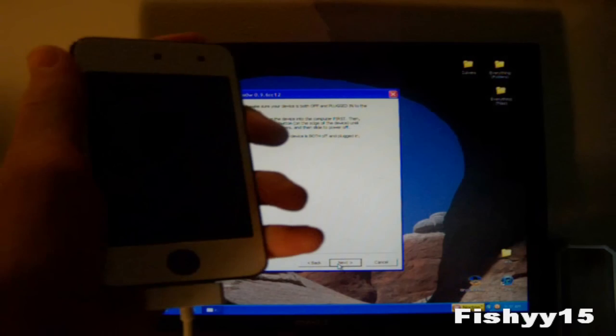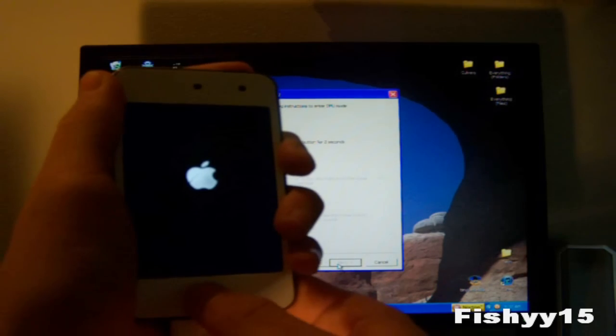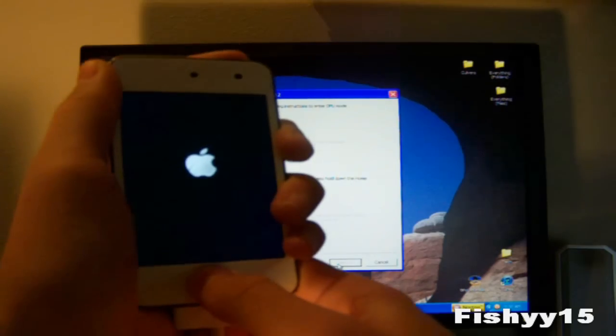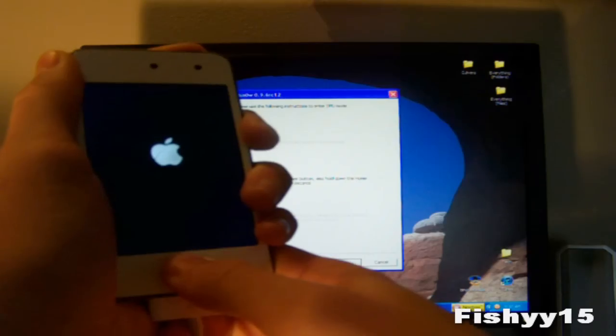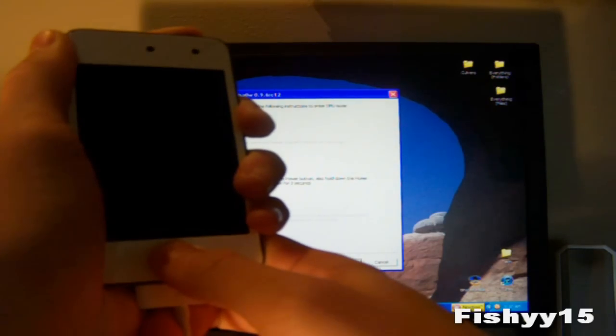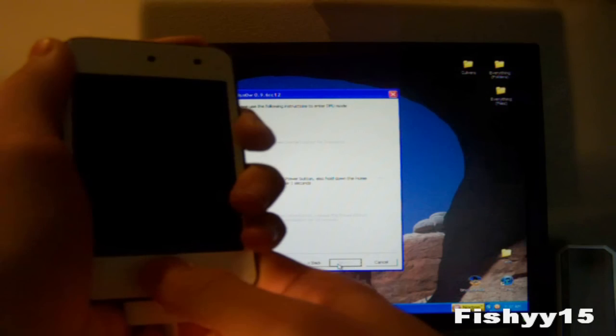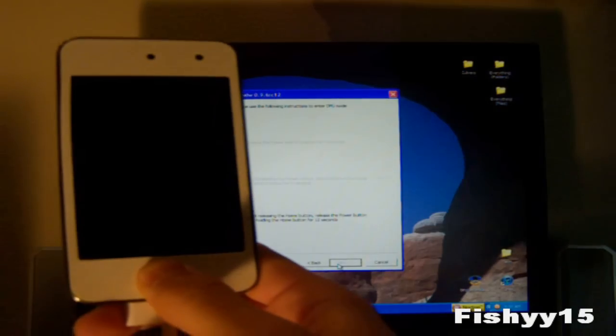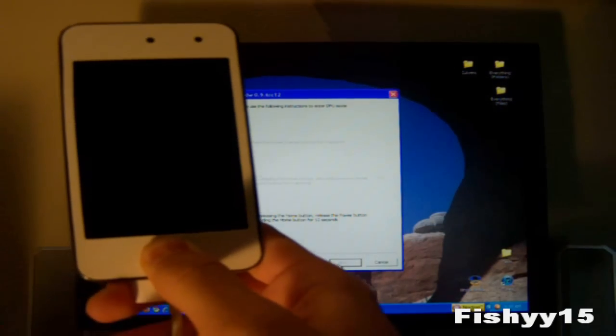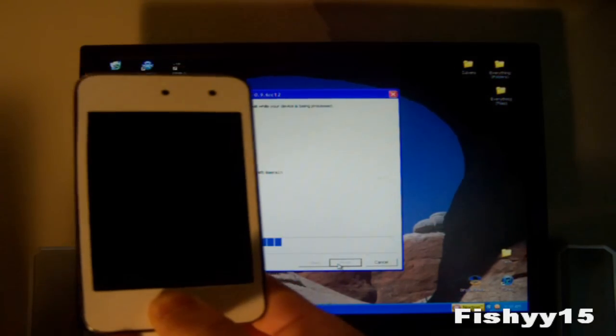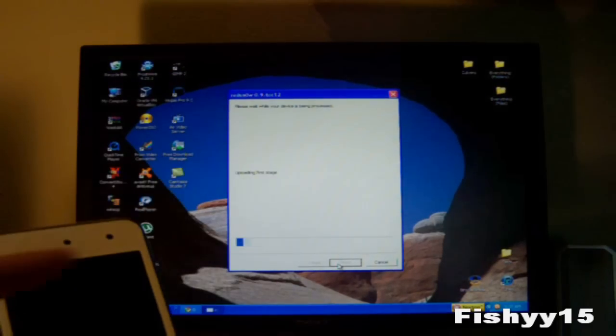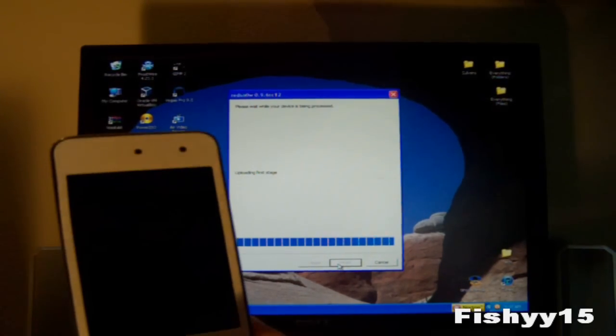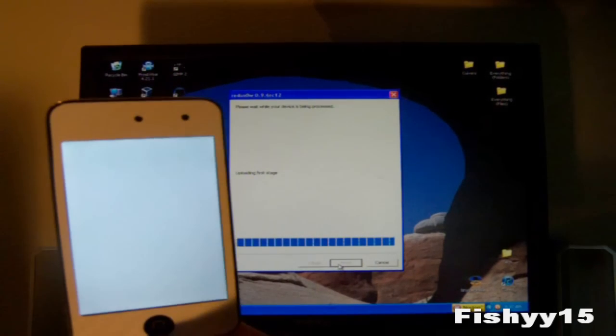So first off we're just going to hit next. Hold the power button for three seconds. Or without releasing the power button continue holding that and push the home button for 10. Release the power button but do not release the home button. And it is jailbreaking. And it's going to be using the LimeRain exploit which it'll tell you right there on the screen. It's uploading the first stage. You can go ahead and release the home button now.